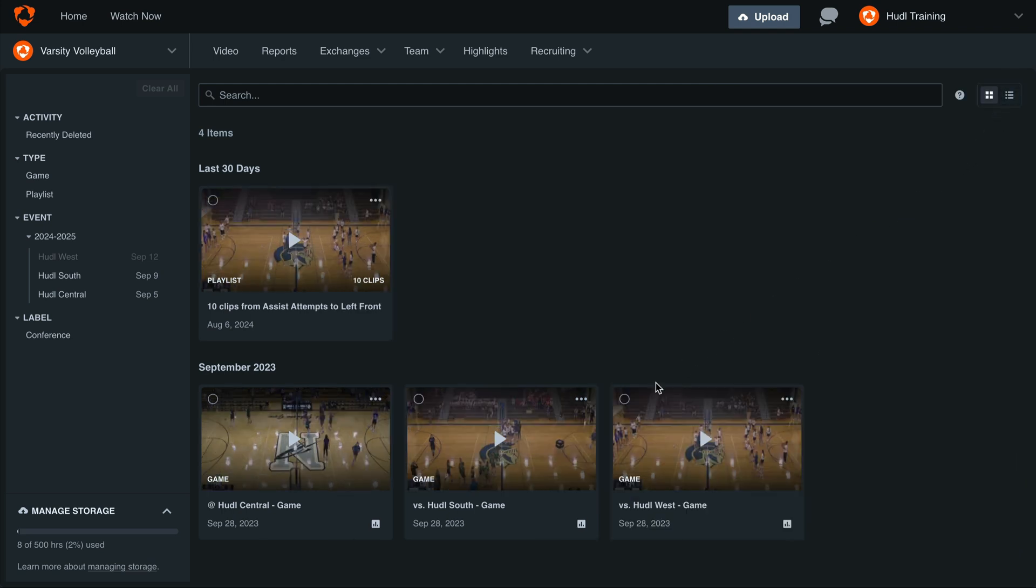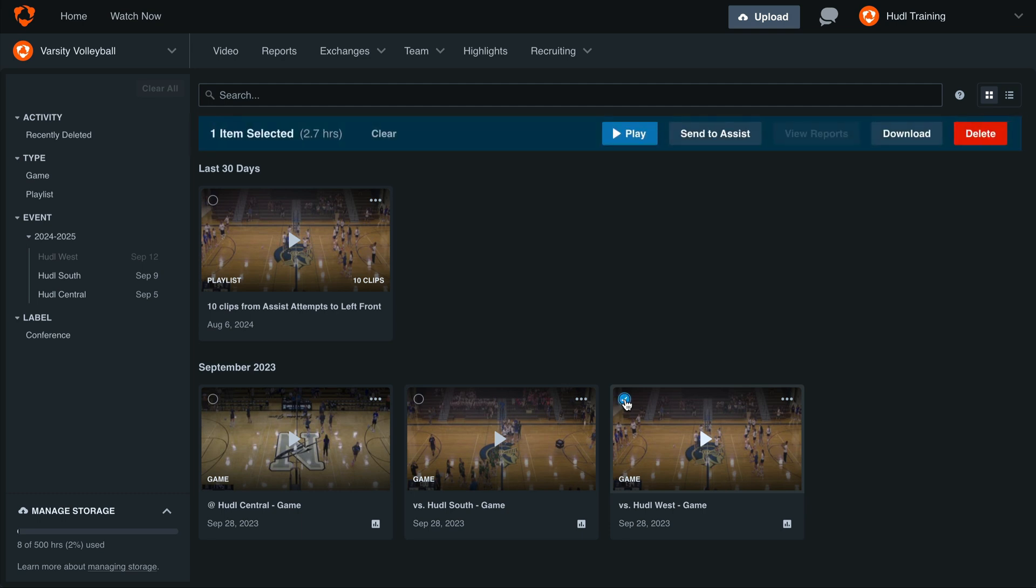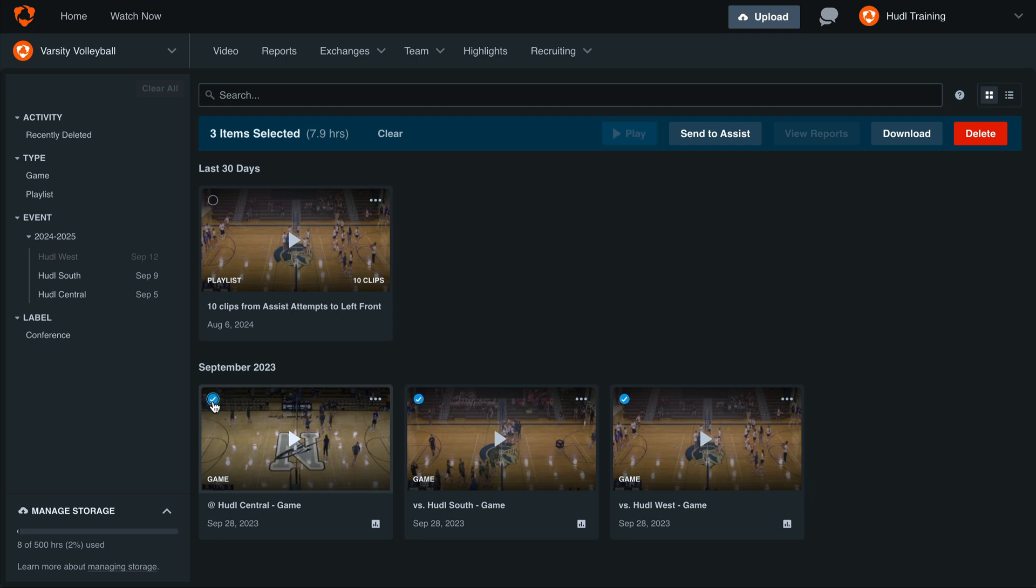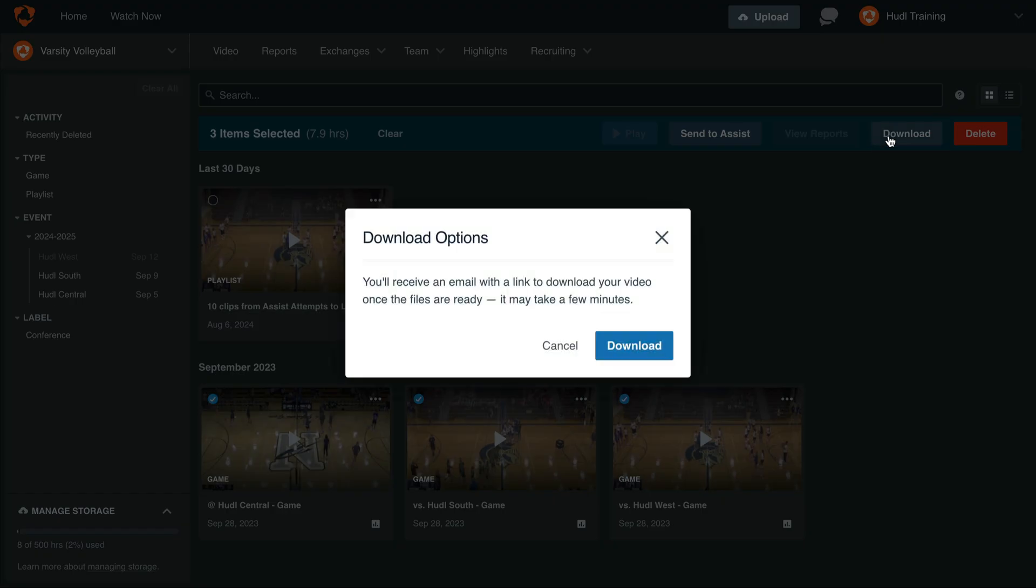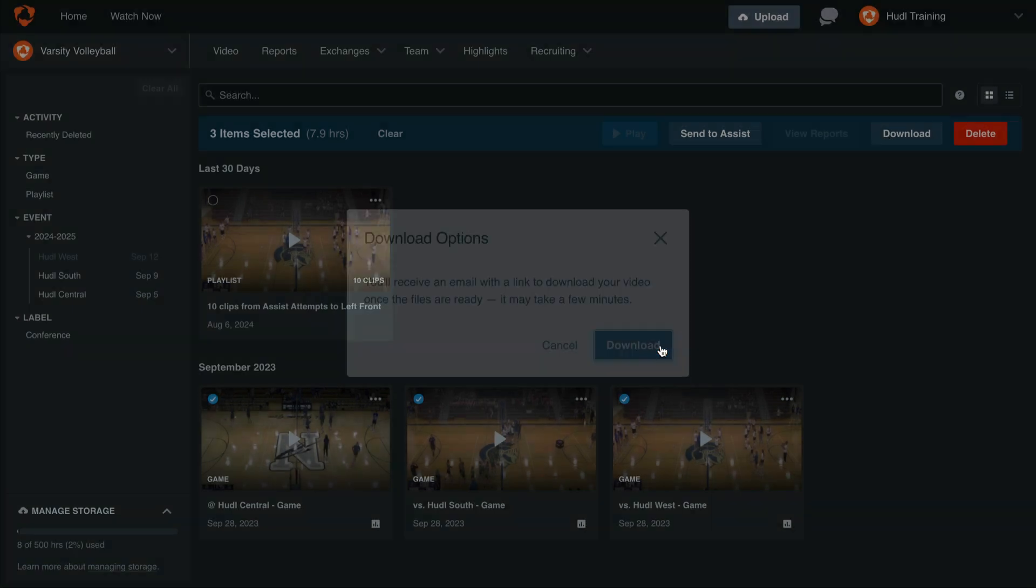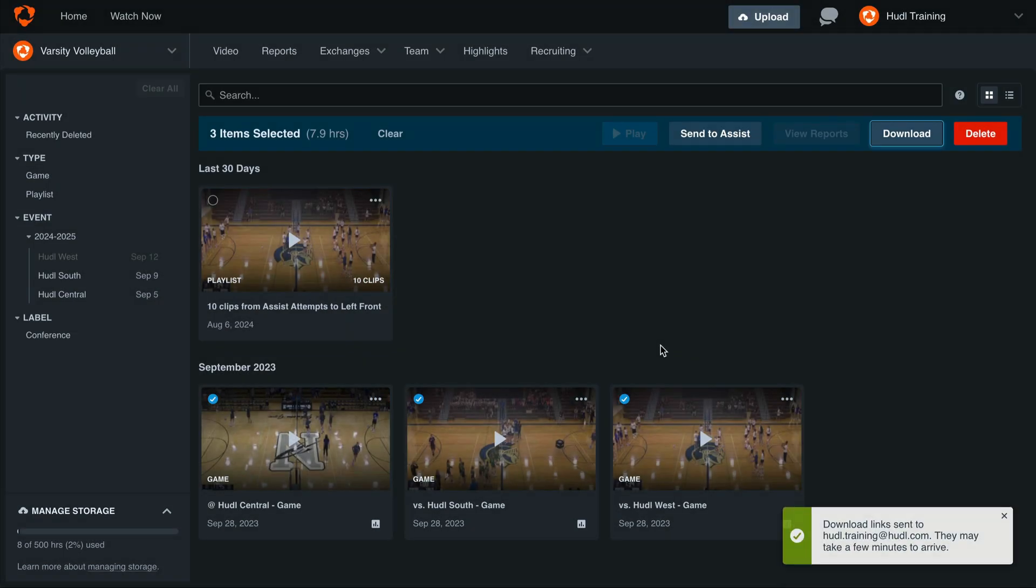To download a video, select one or multiple thumbnails with the blue check in the top left corner. You can also use shift and click to highlight a range of videos. Then select download. Here it will ask us to confirm that we'd like to download this video. Once we've selected download, you'll see the confirmation that shows you which email this download link was sent to. Once you receive that link, click on it to download the video to your desktop.